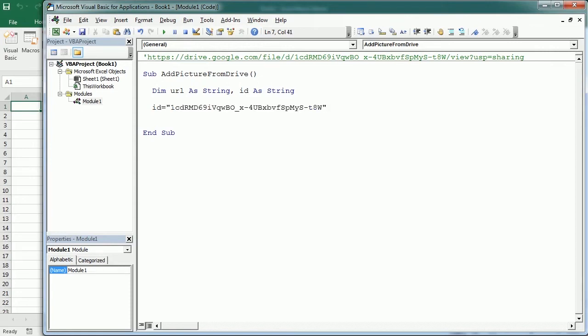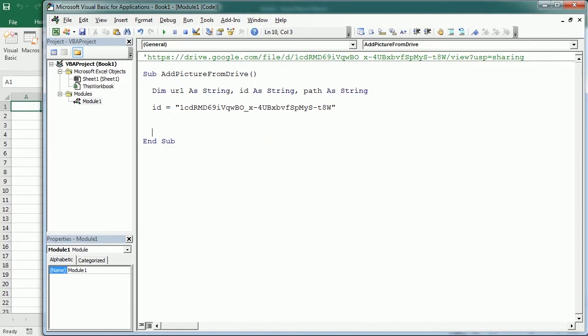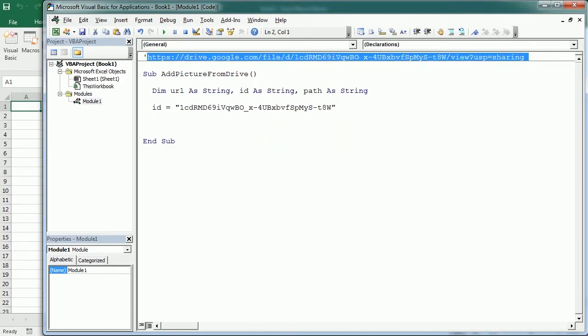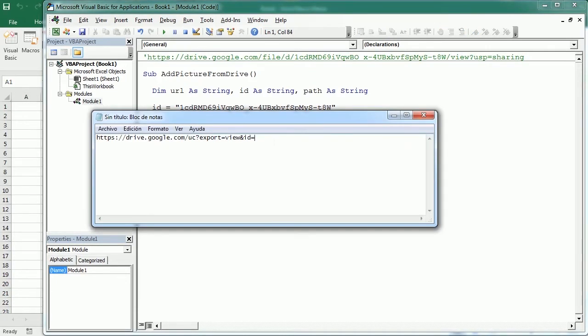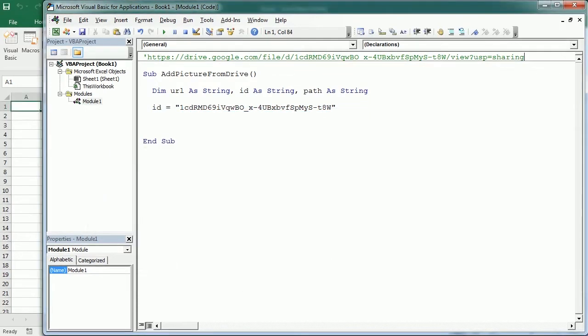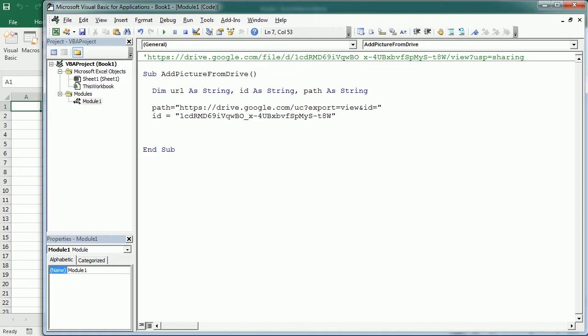Now we will need another variable that is going to be the path. We need a path to Google Drive, it's going to be a string as well. The path is not this—this wouldn't work. This is the sharing link. The path I have here actually. This is the path we're going to need to get the picture from Google Drive. As you see, it's drive.google.com with the ID, and we're going to put those together. So our URL is going to be the path and the ID.